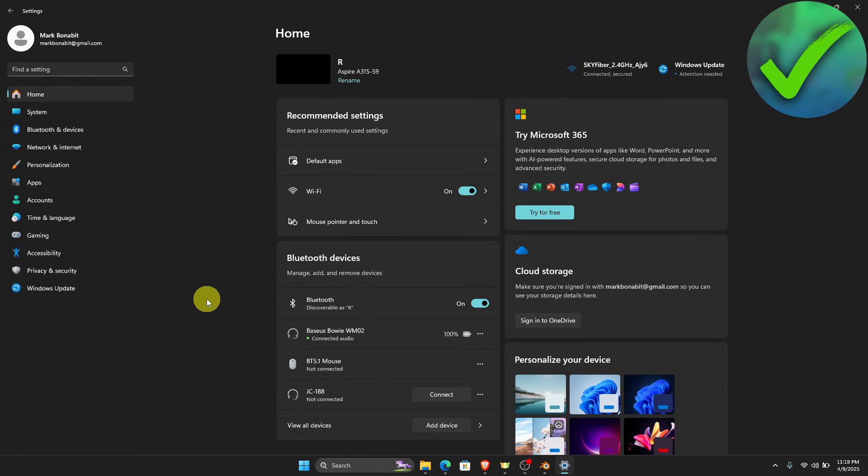How to uninstall Microsoft Edge. That is what I'm going to show you guys in this super quick and easy tutorial. So let's get into it.